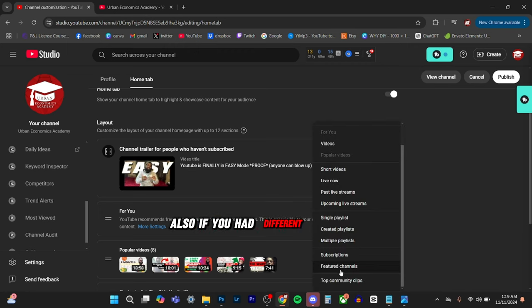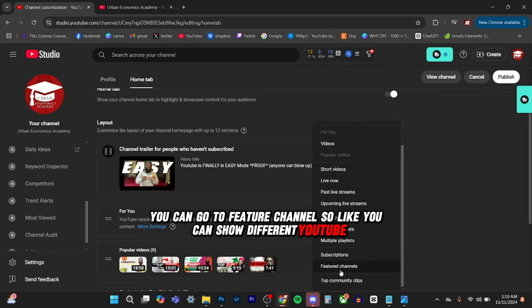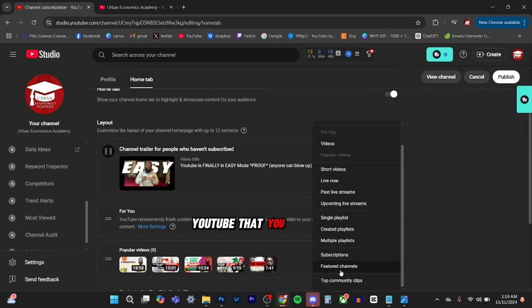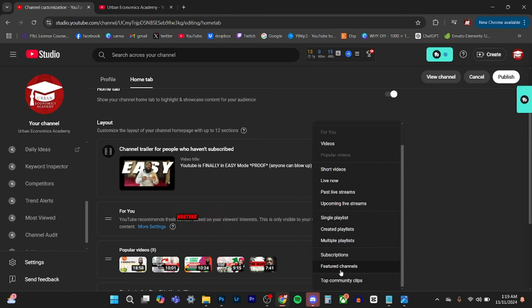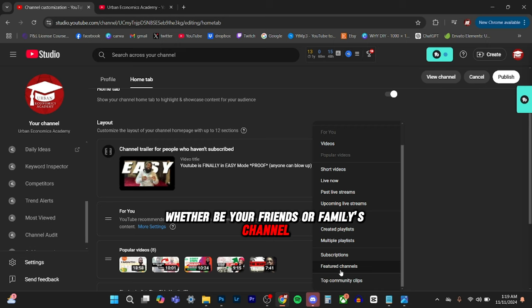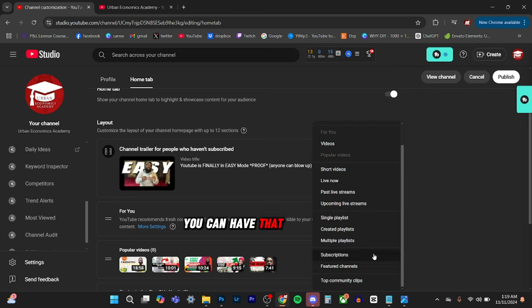Also, if you had different channels, you can go to feature channels. So like you can show different YouTubes that you may have or different channels and stuff. So that helps you actually cross promote, whether it be your friends or family's channel, or even your own channel, that may be a different topic or subject. You can have that right there.